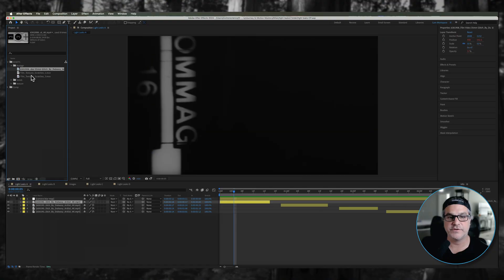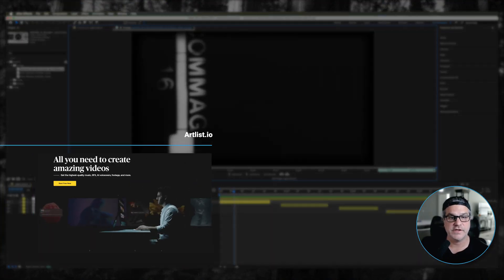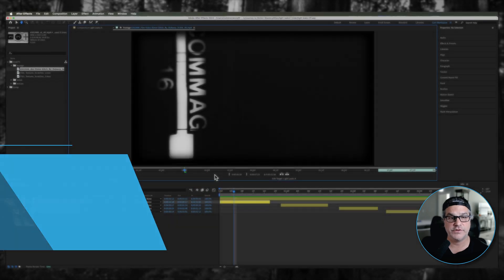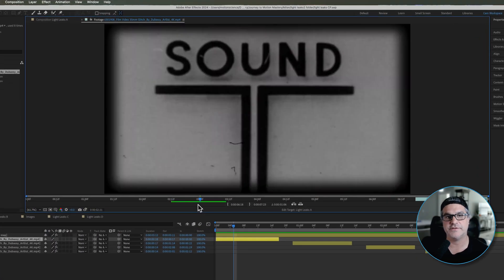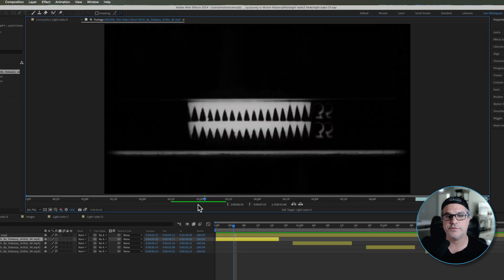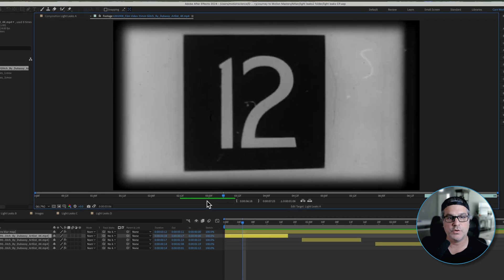Everyone, my name is Cameron with Motion Science and in today's lesson I'm going to show you how to build a film overlay effect. So let's get started.